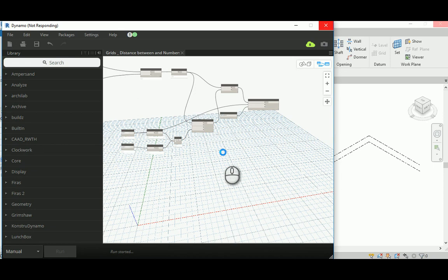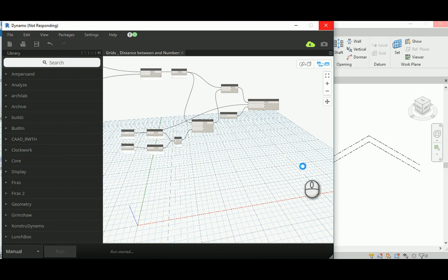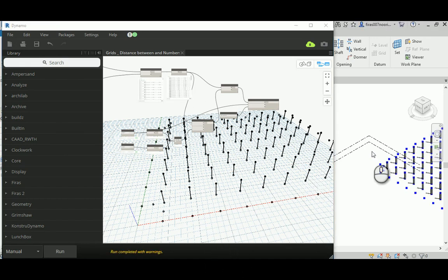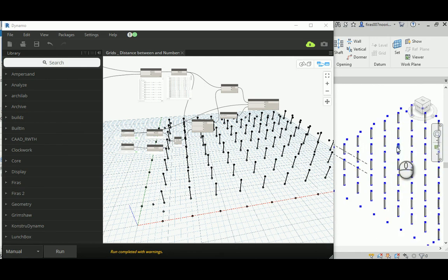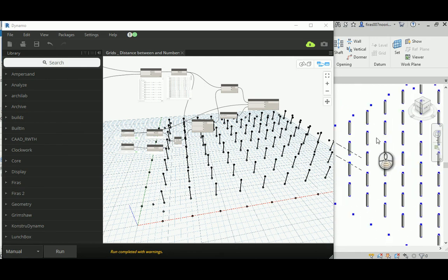Before we can place the new beam system, let's see what we have. Now you can see the grid has changed to an angular one — that's what I wanted to see. In Dynamo, the main lines represent those columns.